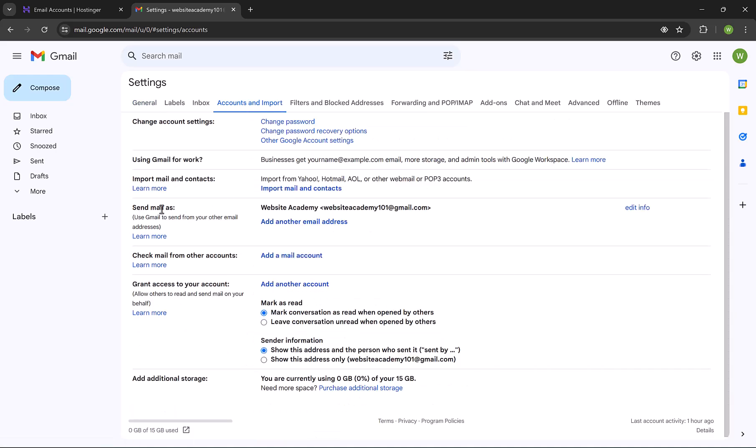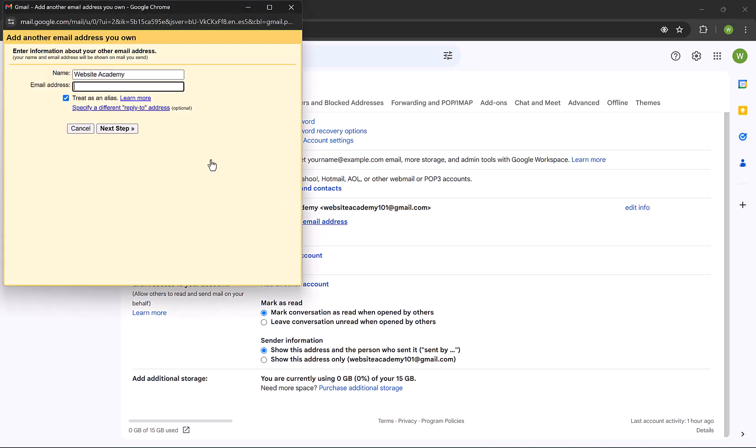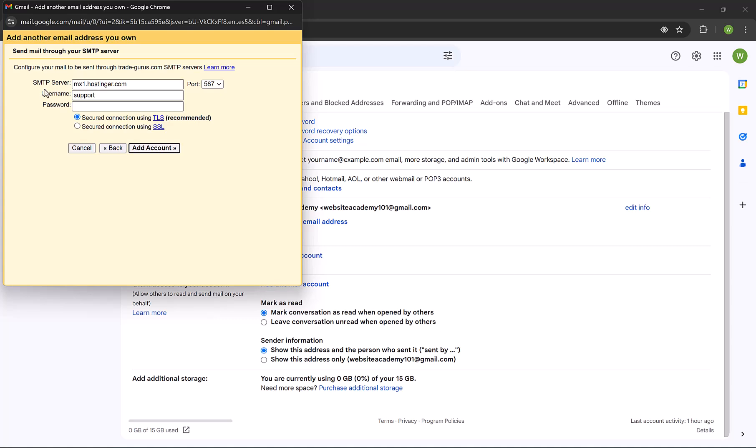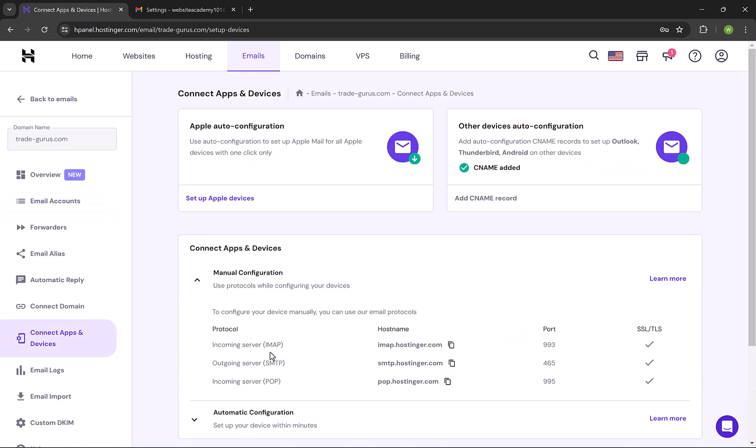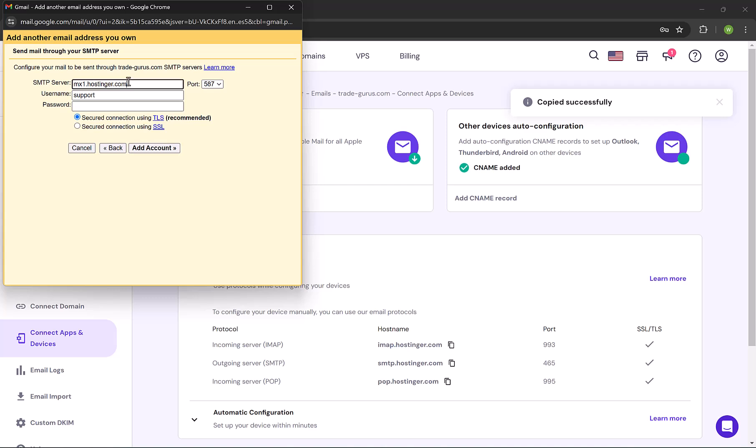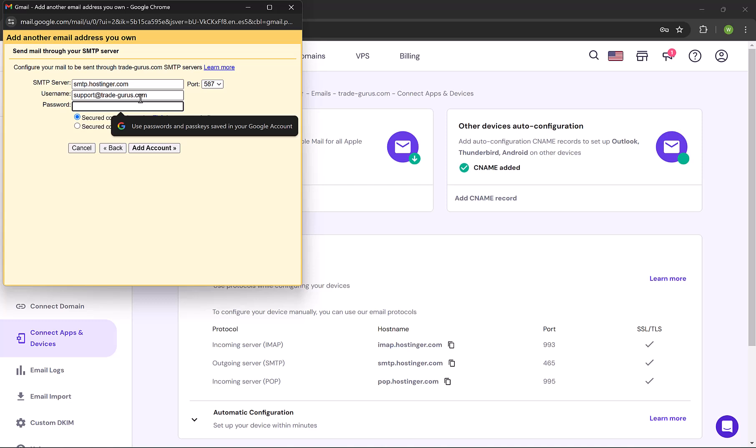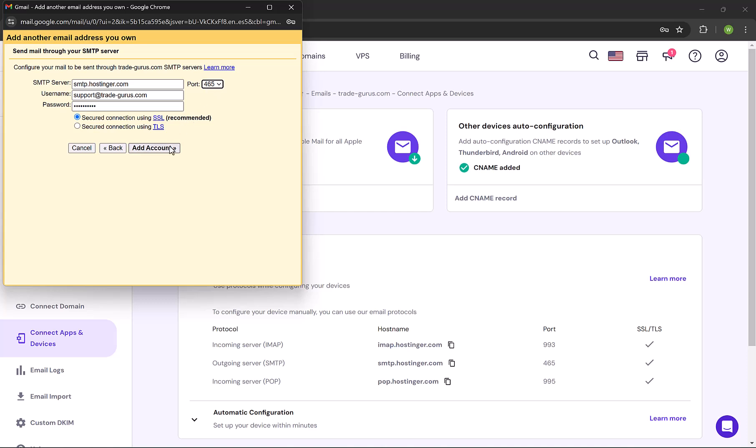The first thing we're gonna do is go down here to Send Mail As, and click on Add Another Email Address. Here we insert the email address and add the name, they mean by it the sender name. Let's write something like Support - Trade Gurus. Then click on Next Step. Let's now add the SMTP server. Go back to Mail Server Settings. Copy it and paste it here. The username will be our email, and we type here the email password. At the port, here it's 587, and we need to change it to 465. So select 465 from the drop-down list, and then click on Add Account.